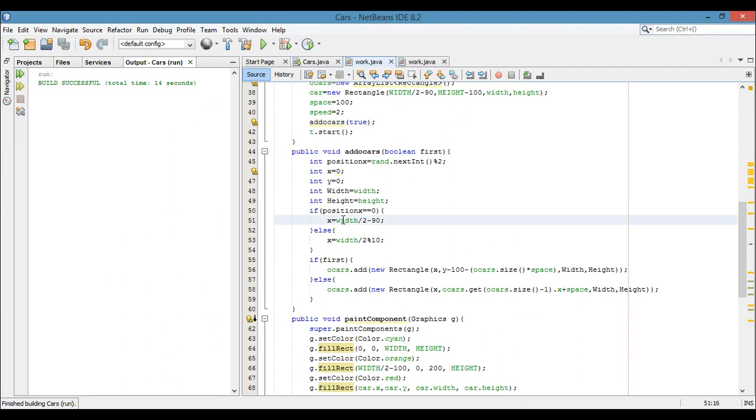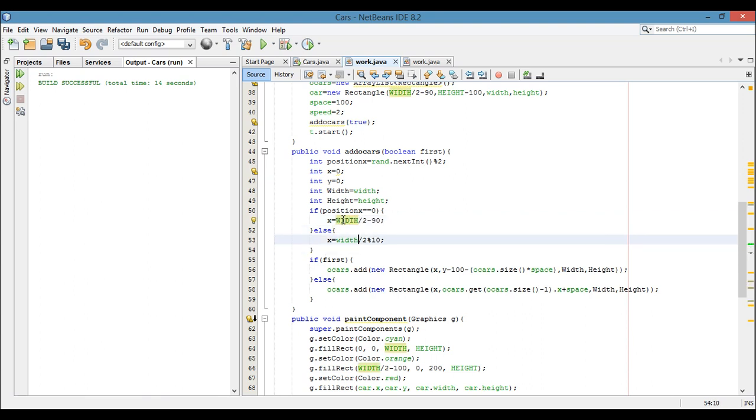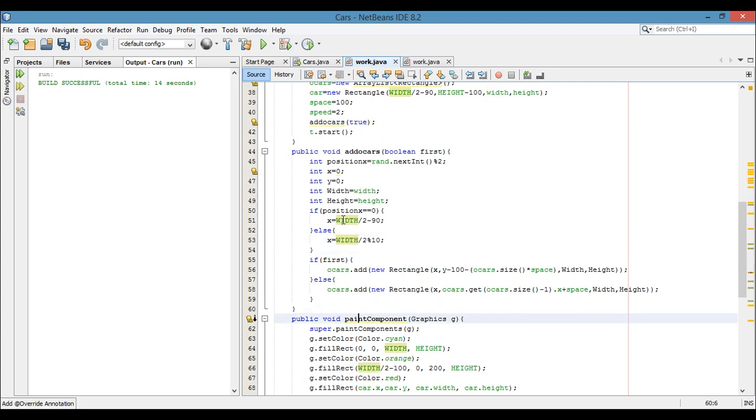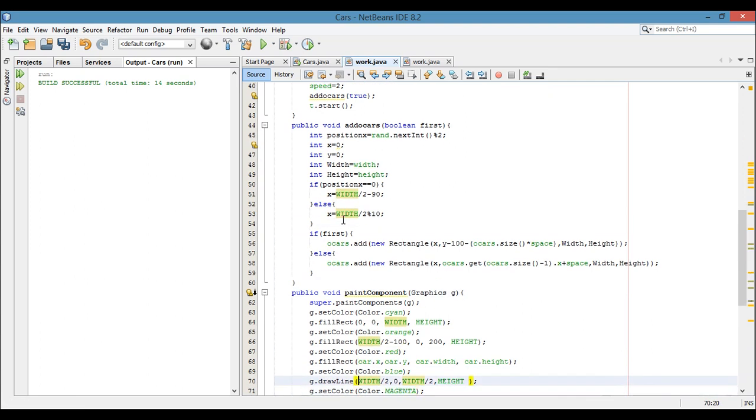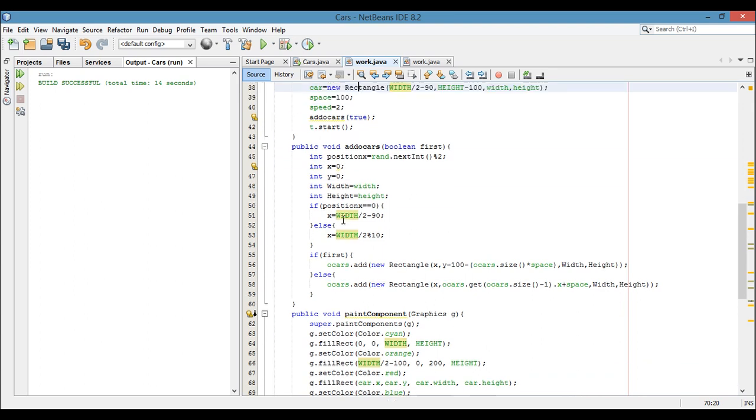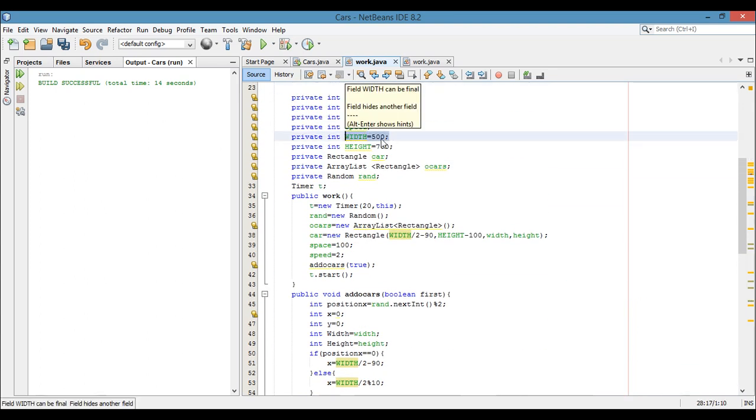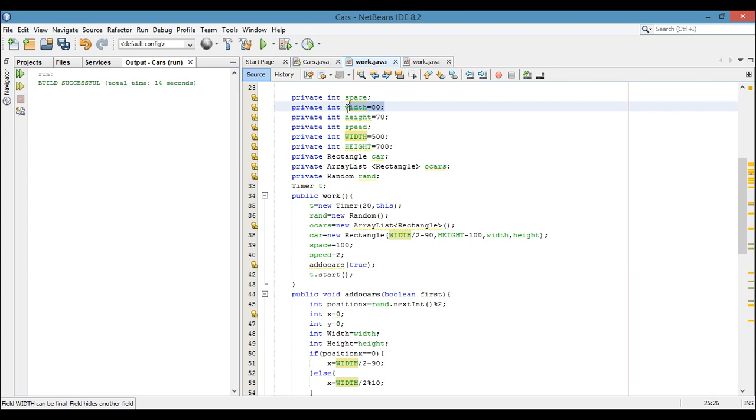Oh, we have done a very big mistake here. So this width which I am just writing is the width of our form, the JFrame panel. It's here. The width I was using was here, so let's see.